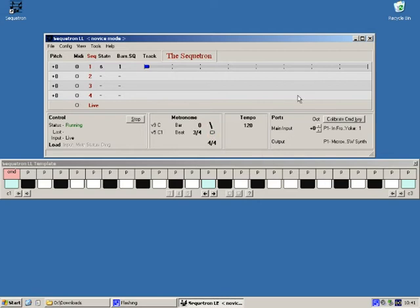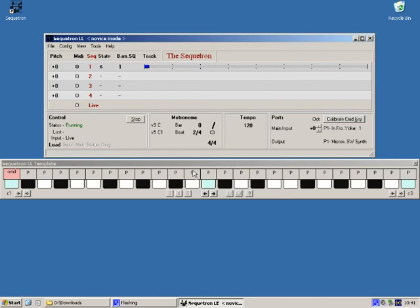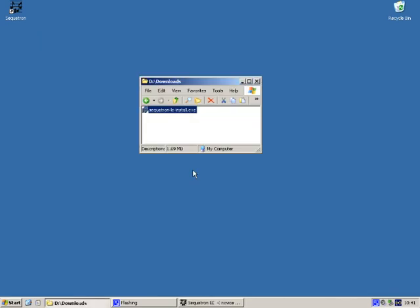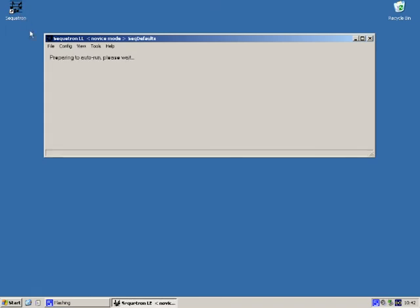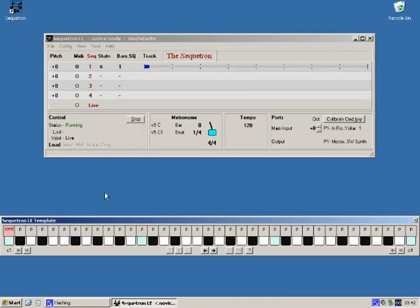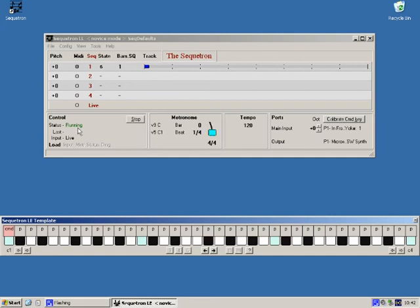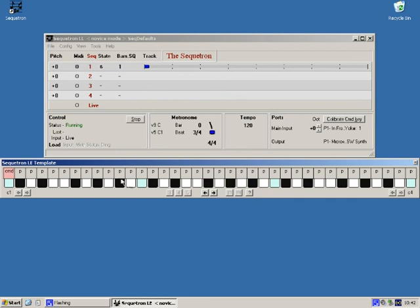We'll check this is all working by closing the secretron. And we can close this download window as well we're finished with that. Now I'll start the secretron again by double clicking the icon. And it's gone straight into run mode. The status says running. The metronome's going. And the keyboard should be live.